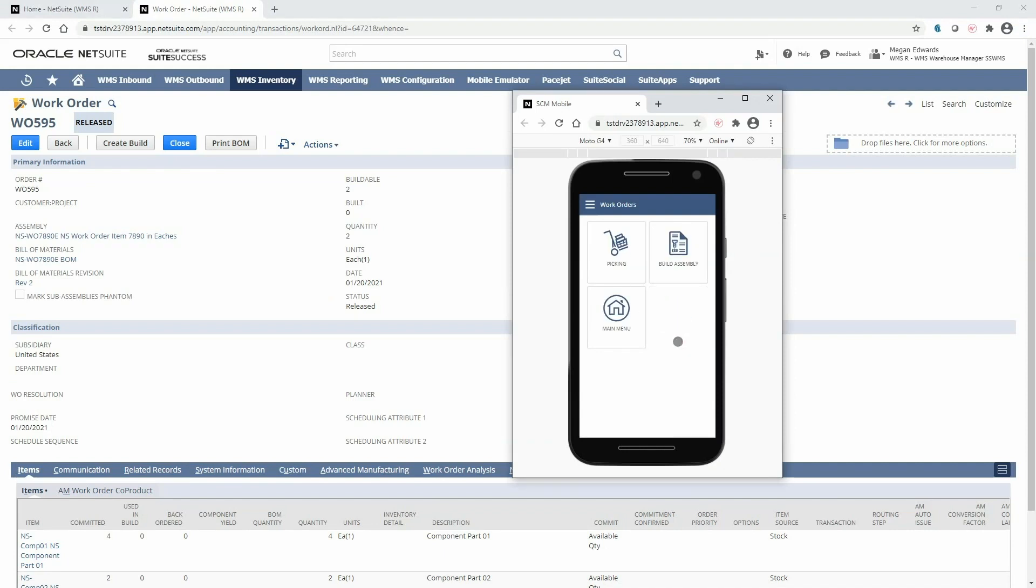We can see the two steps needed to complete the work order. First we need to pick and stage the assembly's components and next we will consume those staged components in an assembly build transaction.